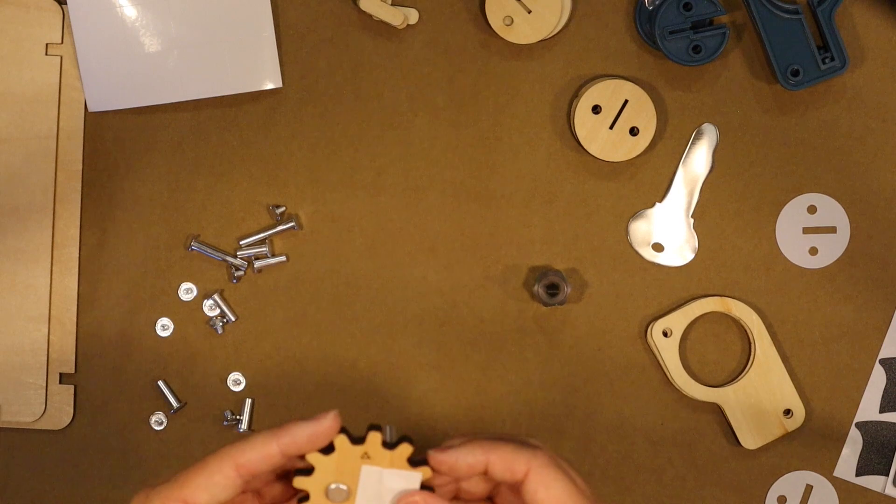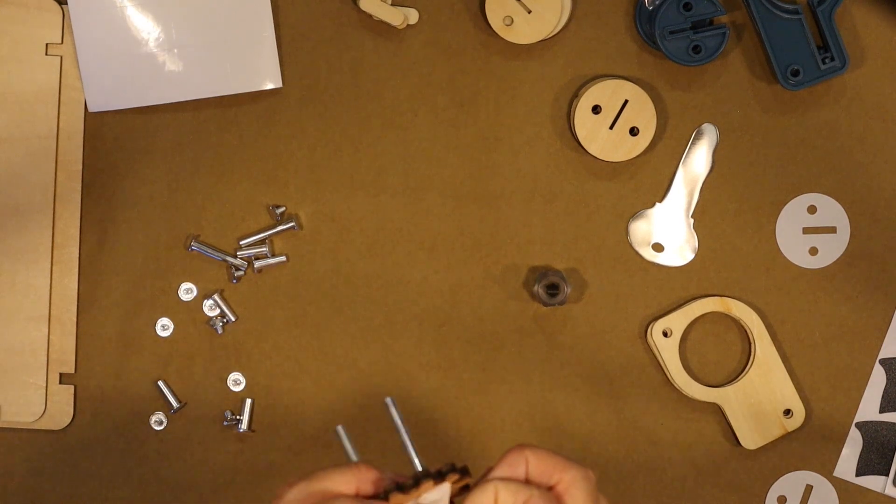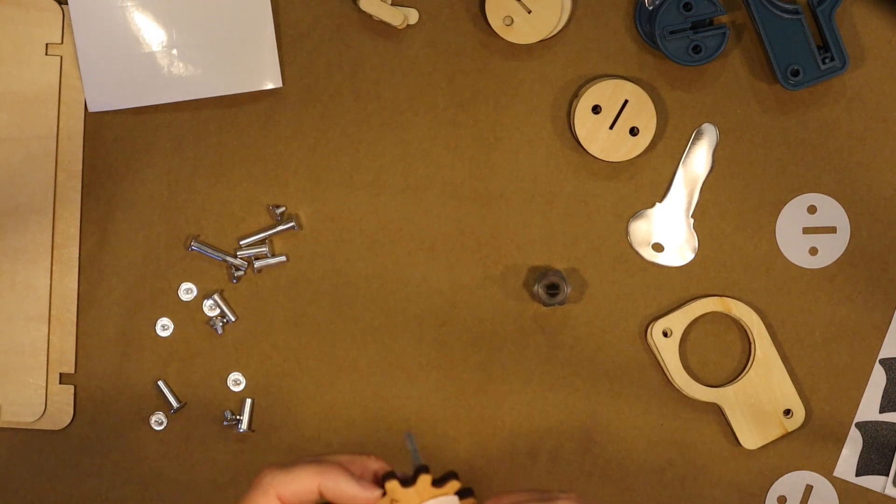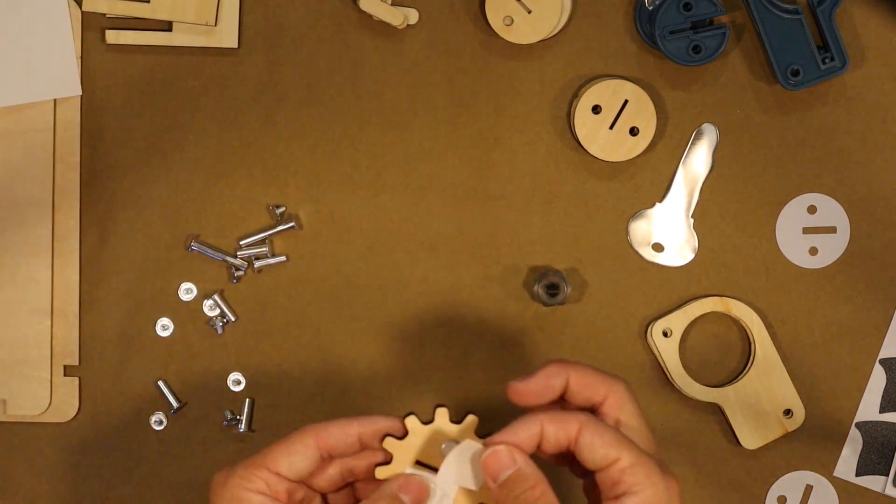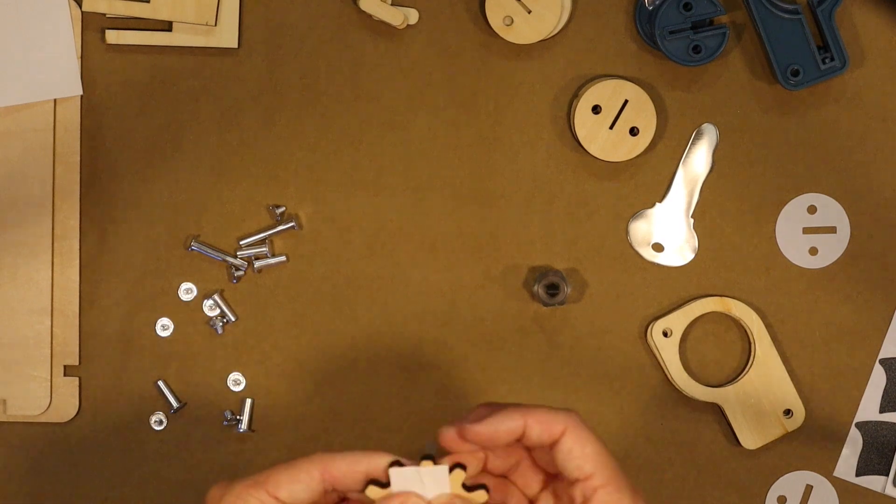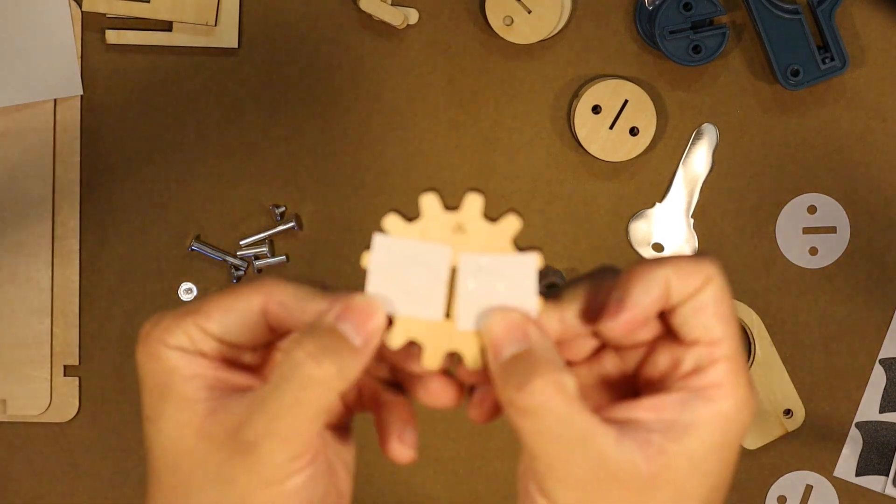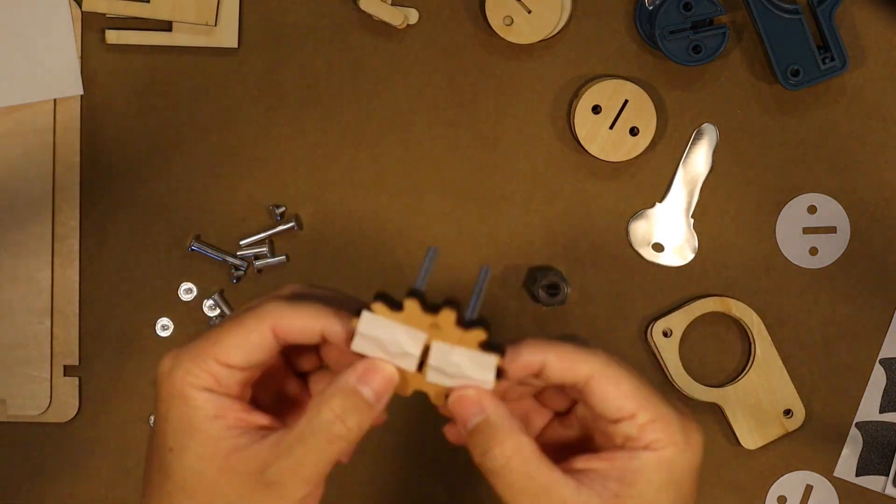So here the instruction tells you to put on stickers on the wooden gear, and I'm wondering why. But it's to prevent the screws from falling through, and I'm like, oh, that's smart.